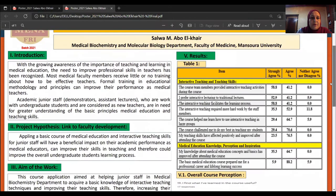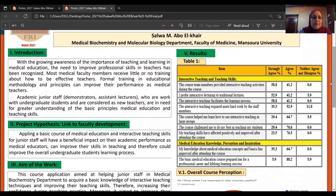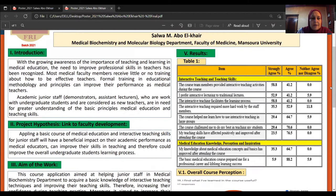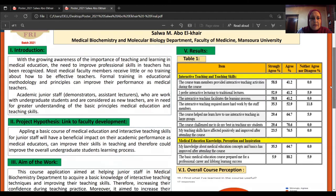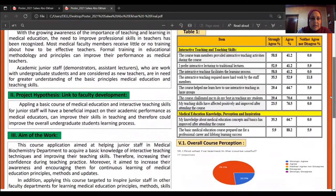With the growing awareness of the importance of teaching and learning in medical education, the need to improve professional skills in teachers has been recognized. Our academic junior staff who are working with undergraduate students and are considered new teachers are in need for greater understanding of the basic principles of medical education and teaching skills.